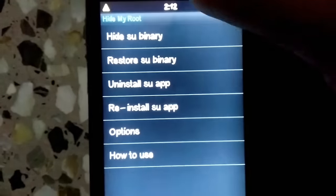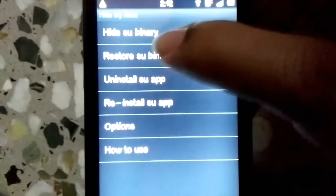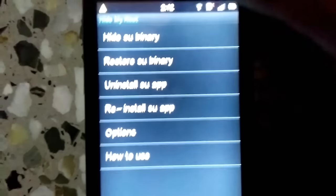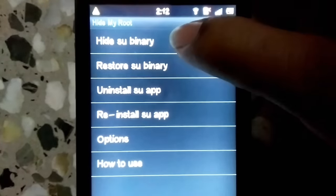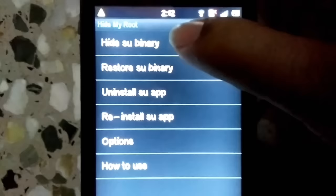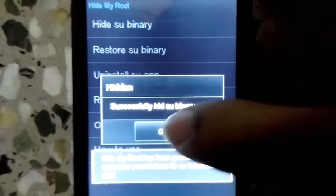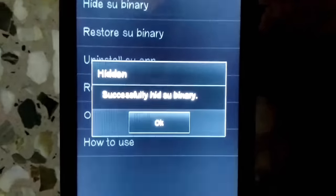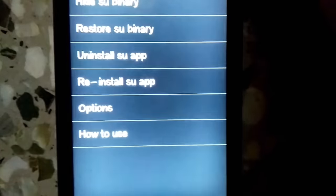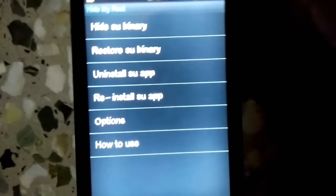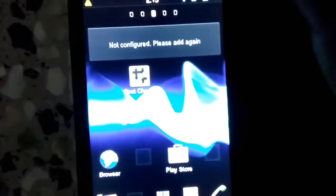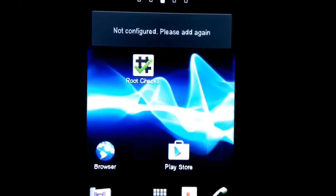Now let me go to the Hide My Root app, which I just downloaded from the Play Store. As you can see, there are a lot of options, but we're currently interested only in 'Hide SU Binary.' Just tap on it and boom — that's it. The message says: 'Successfully hid SU binary.' So we're good to go. Now let me verify again in Root Checker.